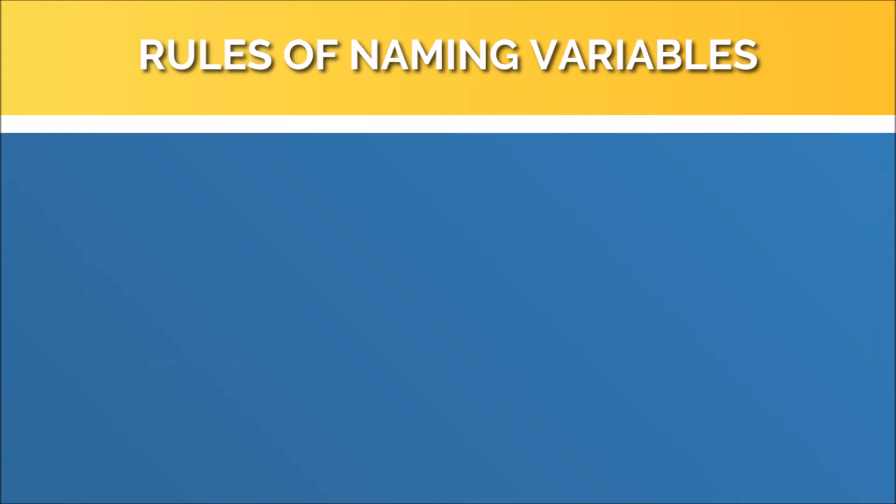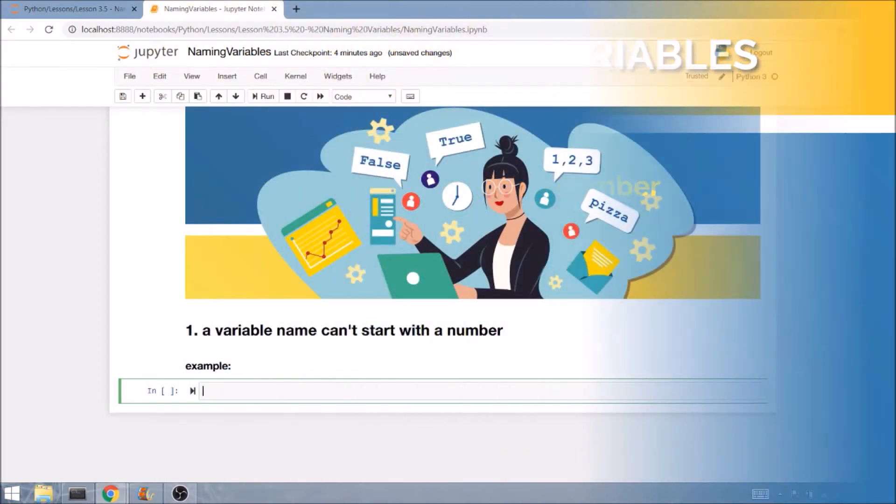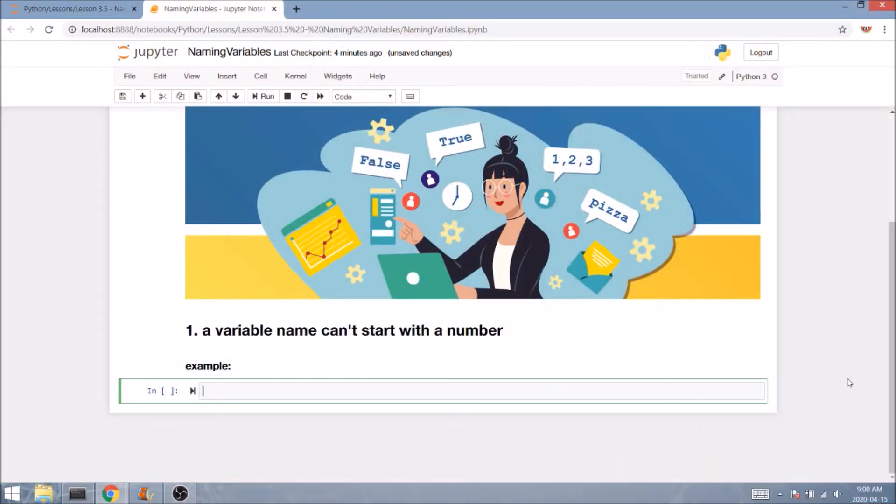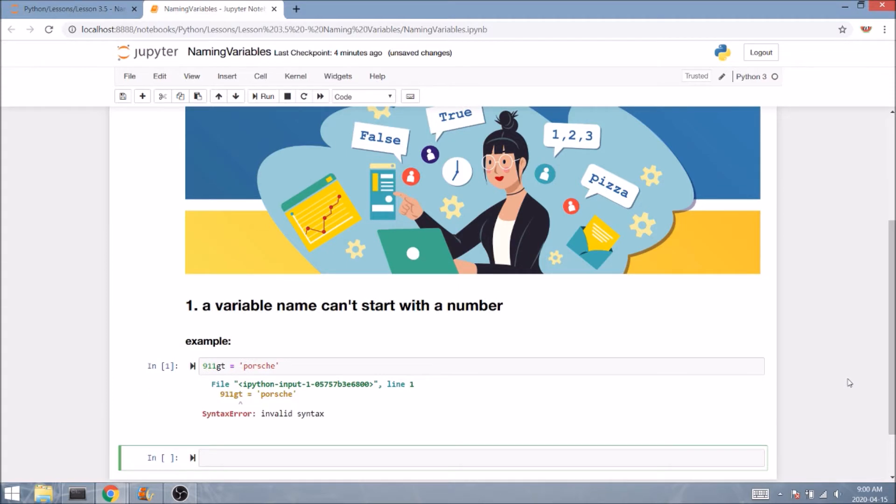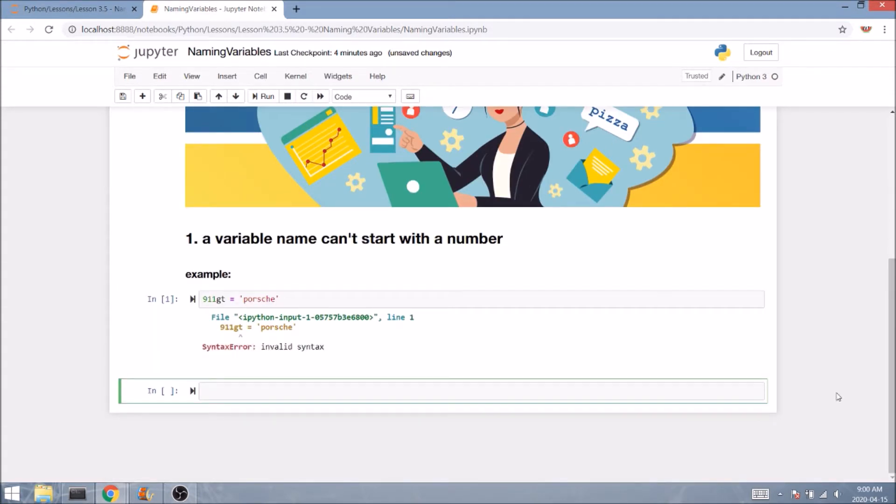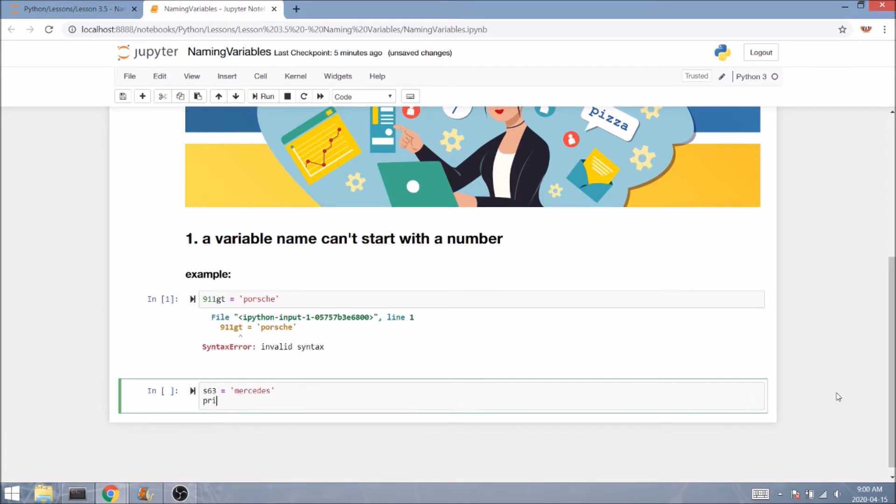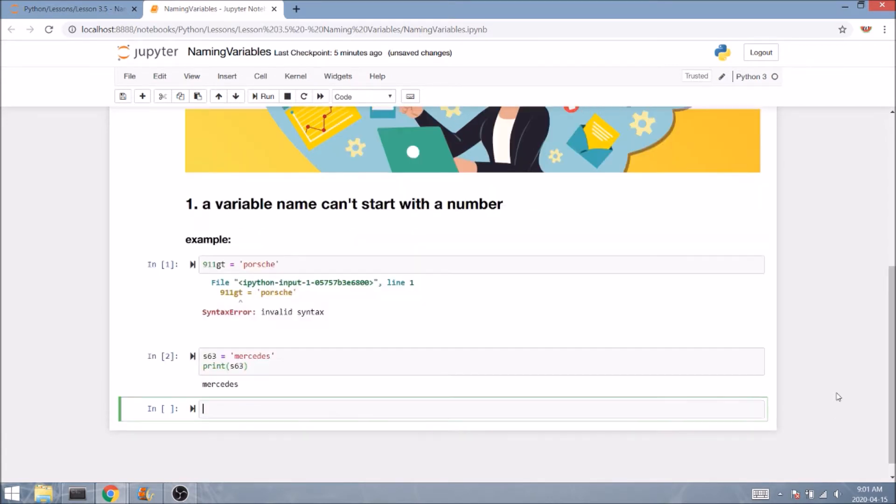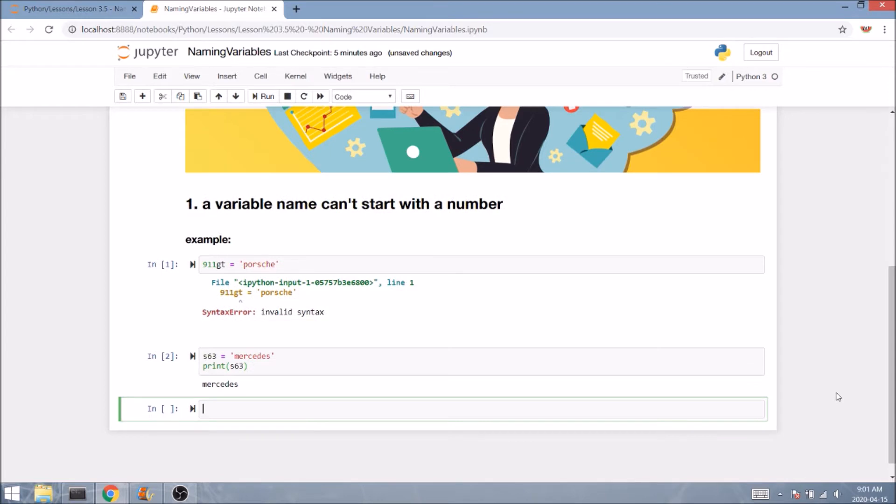According to rule number one, a variable name cannot start with a number. So for example, 911 GT as a variable name is not gonna work for you. You'll get a syntax error each and every time you try to use it. While on the other hand, s 63 is a perfectly valid variable name because it simply doesn't start with a number.